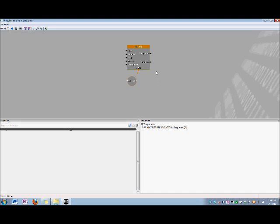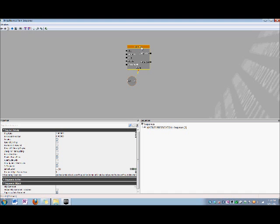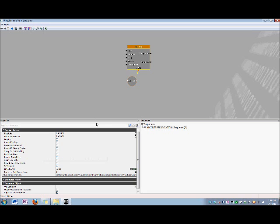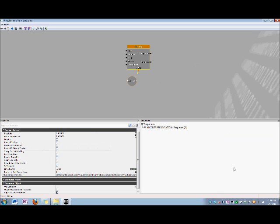One last thing to note is upon clicking any Matinee Sequence Object, its properties appear in the Properties window in the bottom left hand of Kismet. Here you can adjust things such as the animation's play rate, you can force it to loop, or rewind upon playing it.